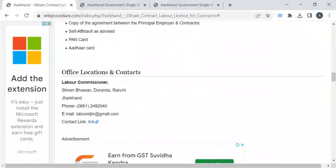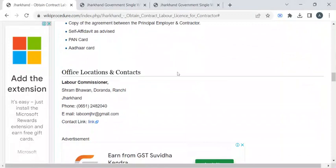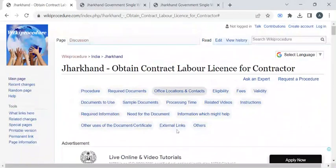To find the contact details of the labor office, please check out the office locations and contact section on the procedure page. If you like this video, please subscribe to our channel and stay tuned for more updates.